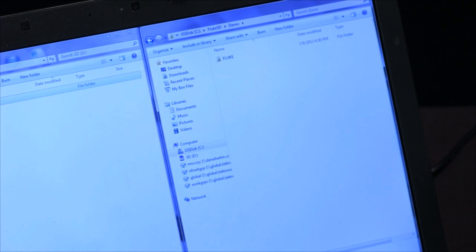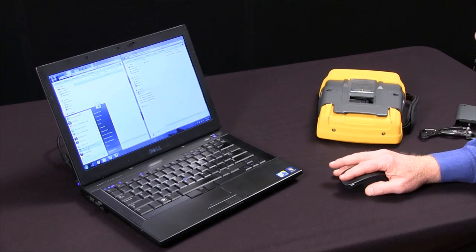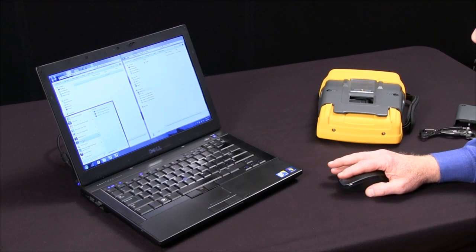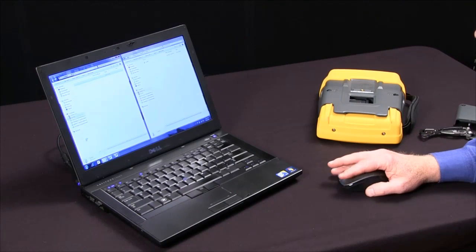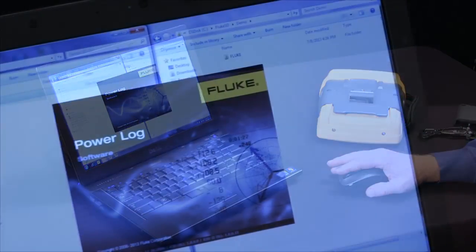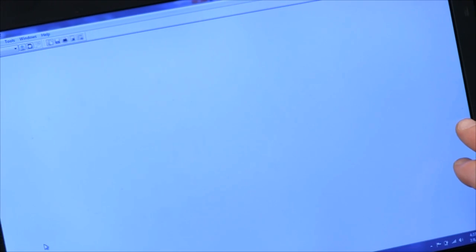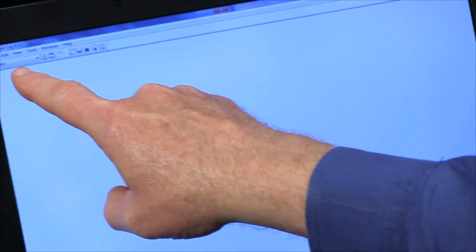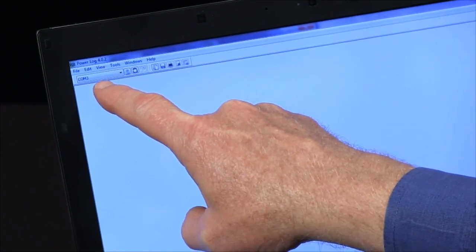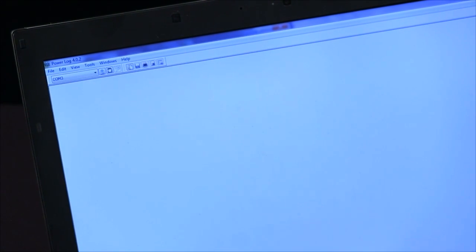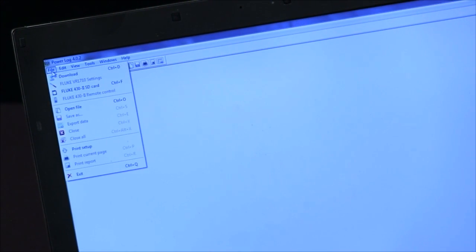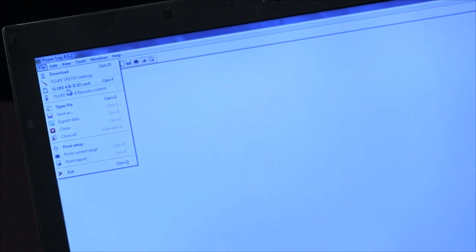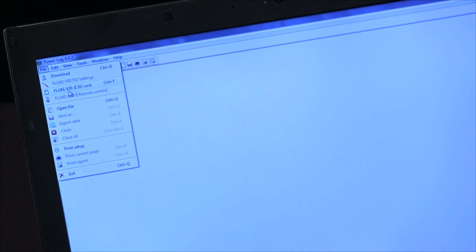The next step is to open PowerLog. Once the PowerLog software is opened up, I could come and look at a COM port if I had my instrument connected via USB or I can click file and there's a highlight here for 430 SD card.